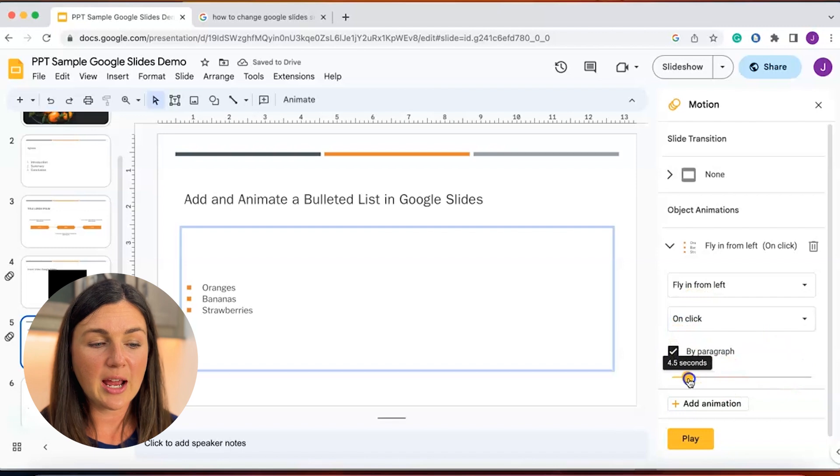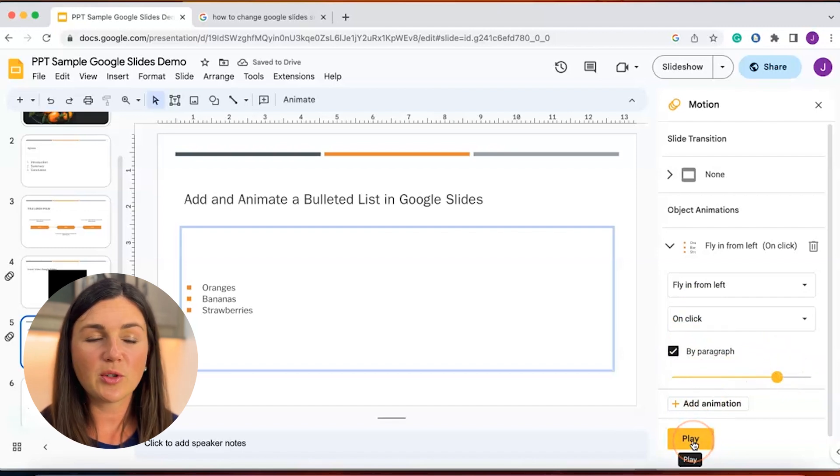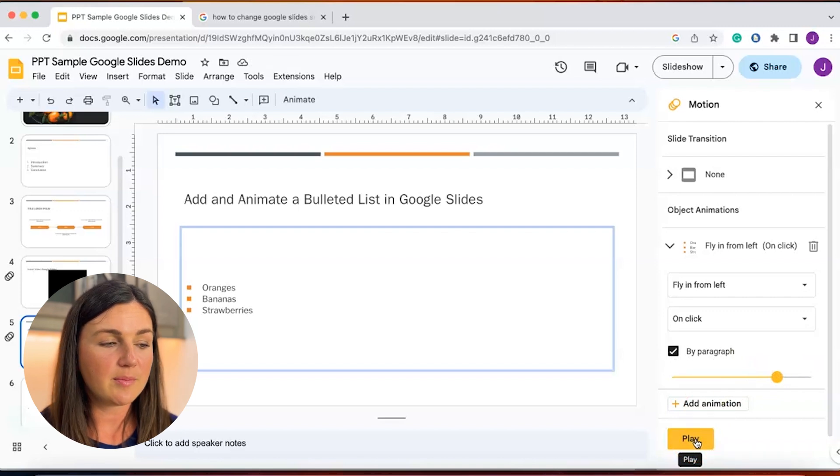Now you can change the timing of this. I'm going to leave it where it was, and then I'm going to preview this by selecting the yellow play button at the bottom.